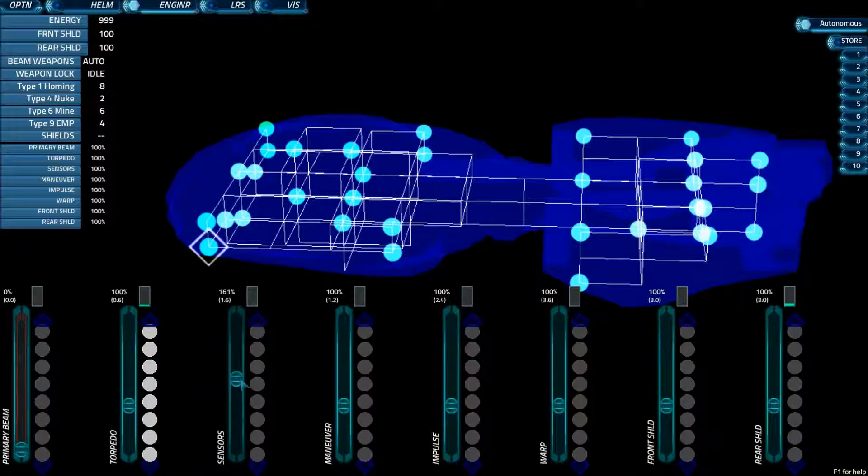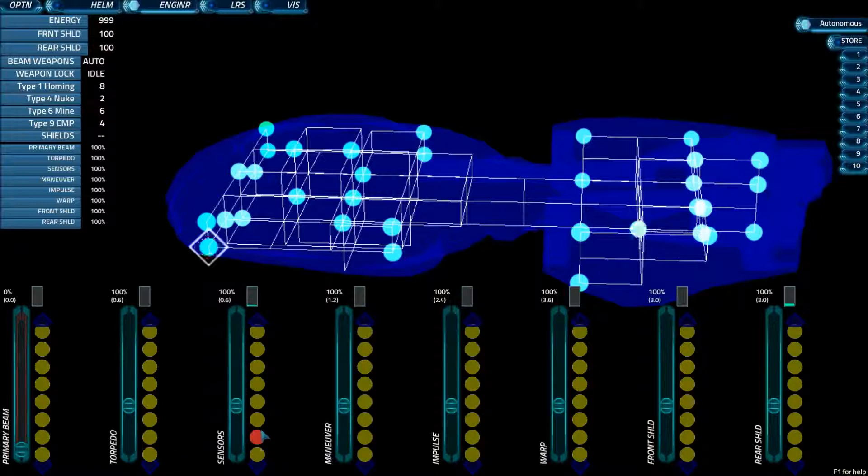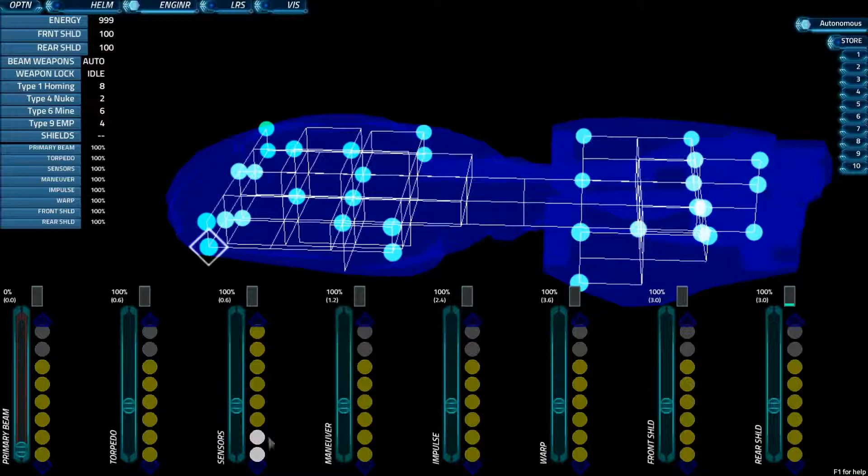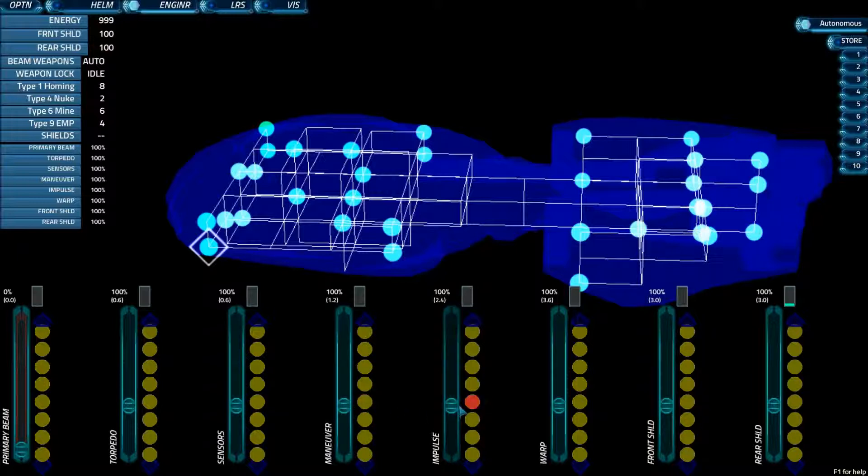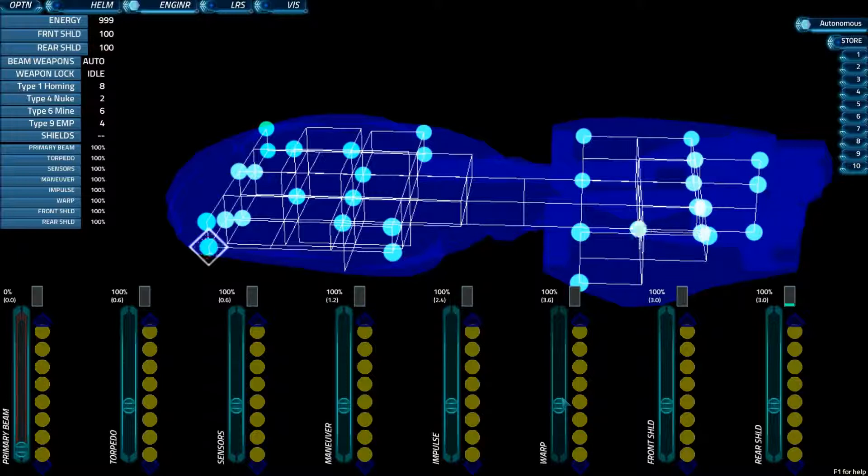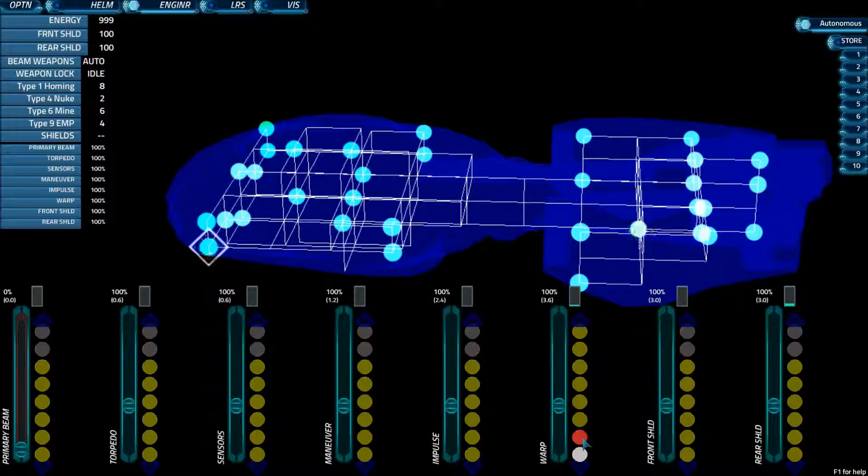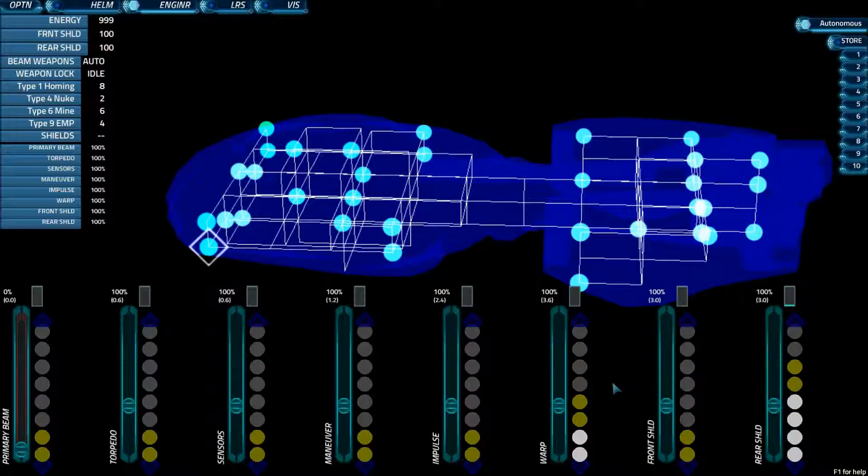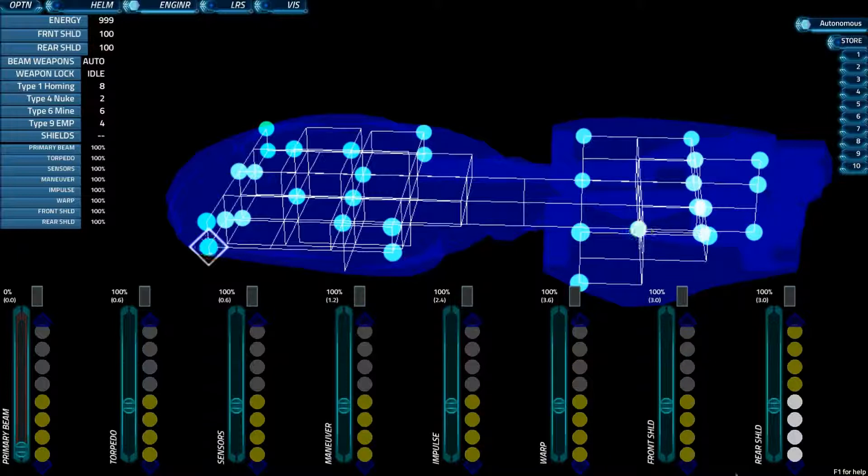If we increase sensors a little bit, science is usually happy with that because they can perform their scans faster. Maneuver is very handy when you're trying to get in behind a ship that is quick because you maneuver better. Impulse allows you to travel faster at sublight speeds. Warp increases the speed your warp goes. So warp one at 150% is going to be faster than warp one at 100% for obvious reasons. And then you have your front and rear shields. Knowing how to manage each of these is very important, and it just takes practice to learn.